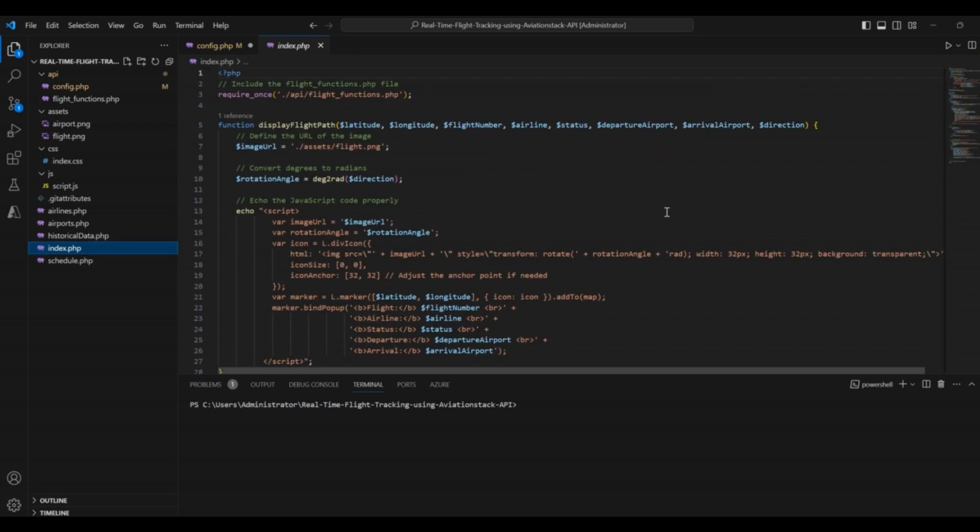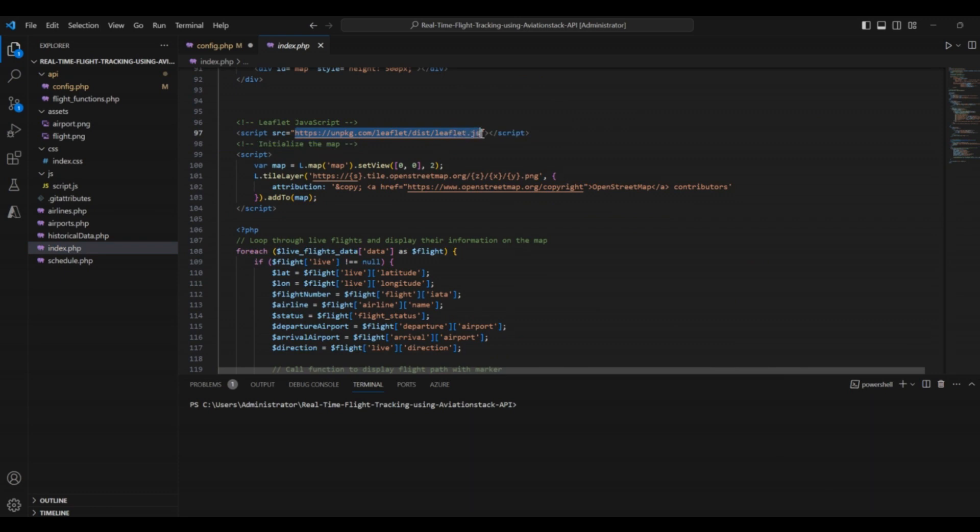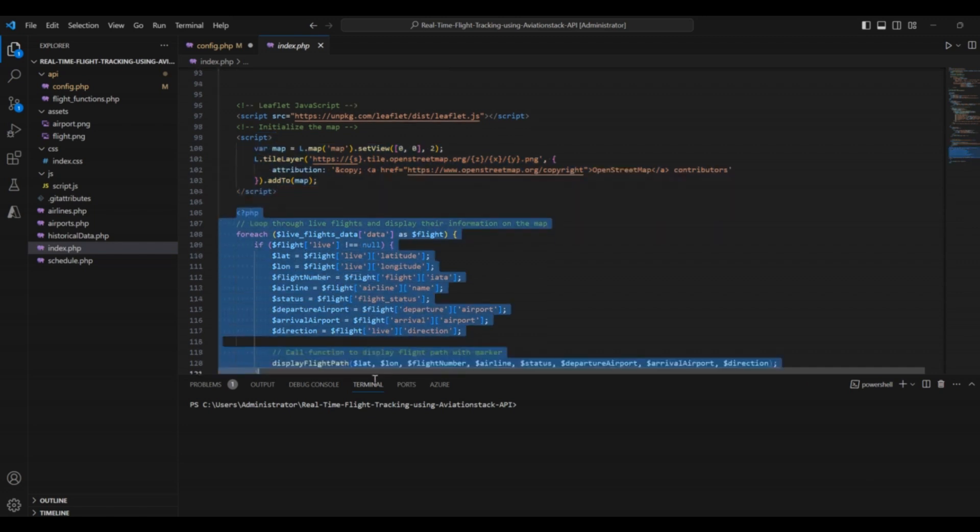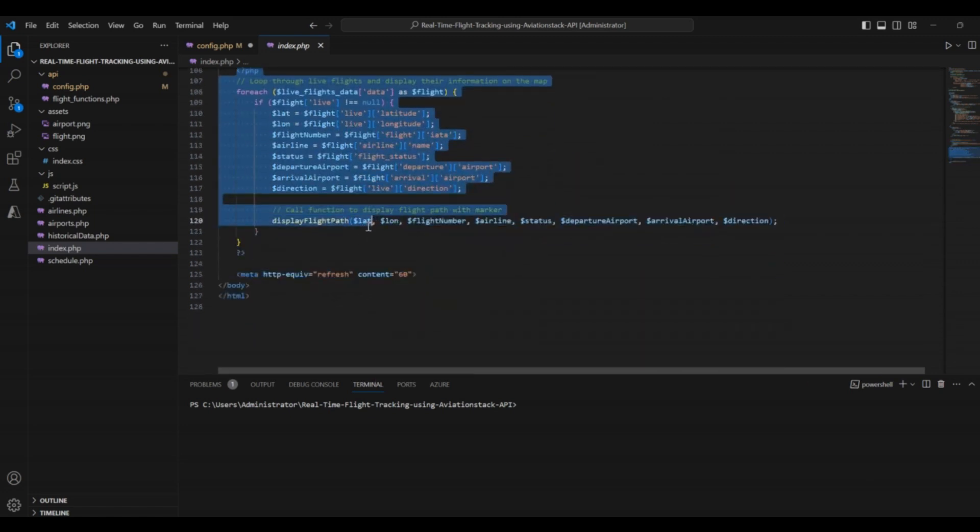This file helps us display the live flights data on our application. We used the Leaflet JavaScript library in this file as well. Moreover, we also initialized the map using JavaScript. Finally, there is a PHP loop that helps us show live flights and display their information on the map.